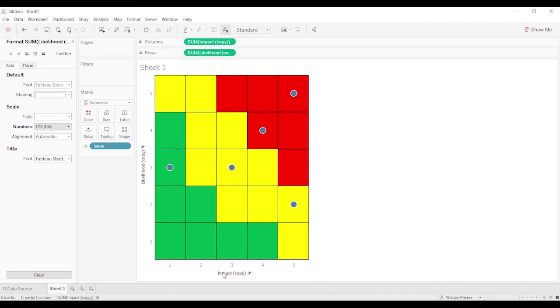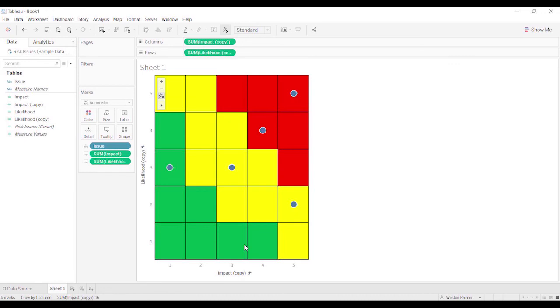Watch for my follow-on video where I can show you how to add jittering so that they're not all on top of each other. If you have the same likelihood and impact.